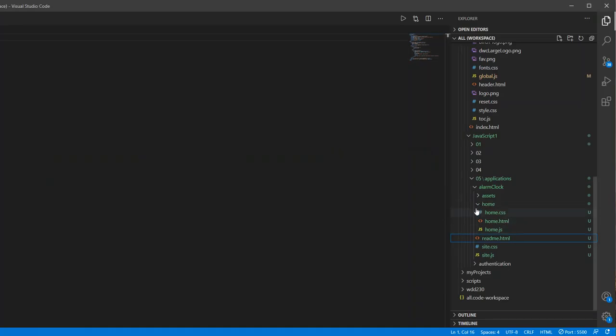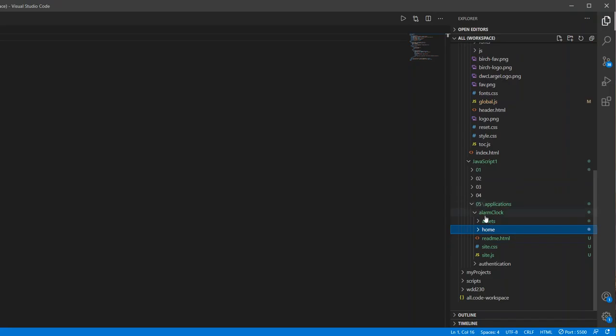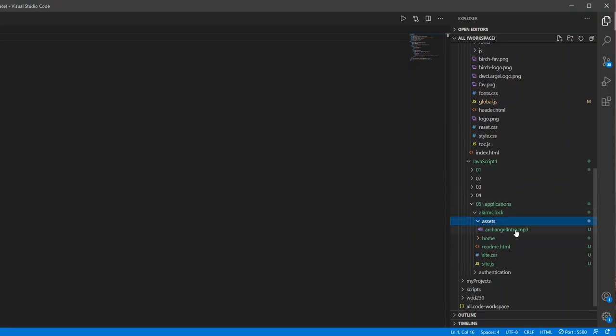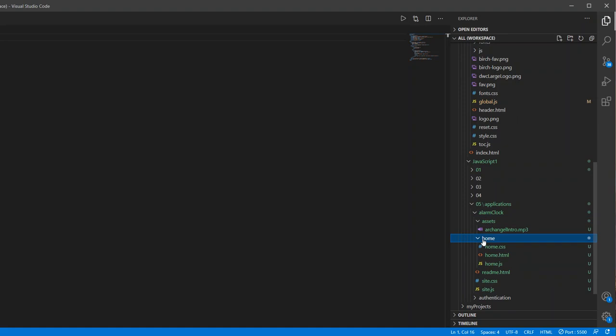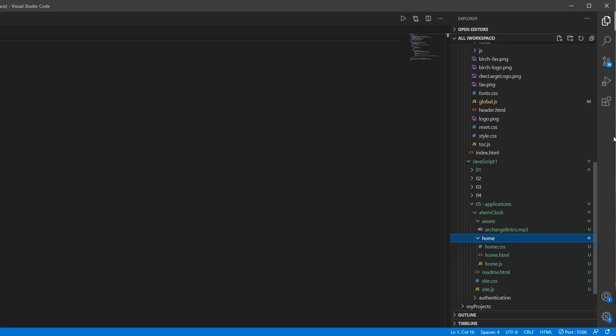And then the last thing we have right here is assets. And the only thing I have right here is just a little mp3 file that I downloaded. The image that I used, I just used an image link from Google that I found. I don't know if you can do that with an mp3, but I just downloaded an mp3.